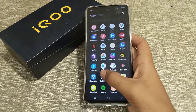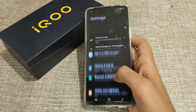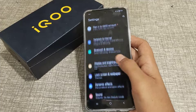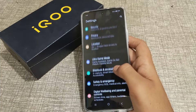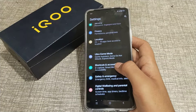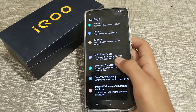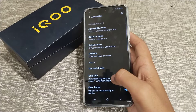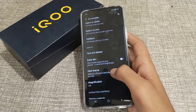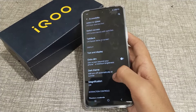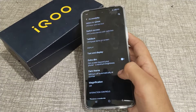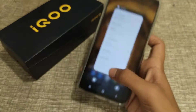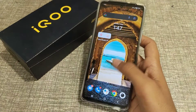Now let's start the video. First of all, open your phone settings. Then go to Shortcut Accessibility and click on it. Click on Accessibility again, then click on the dark mode option where you can see the dark mode toggle, and turn it off.